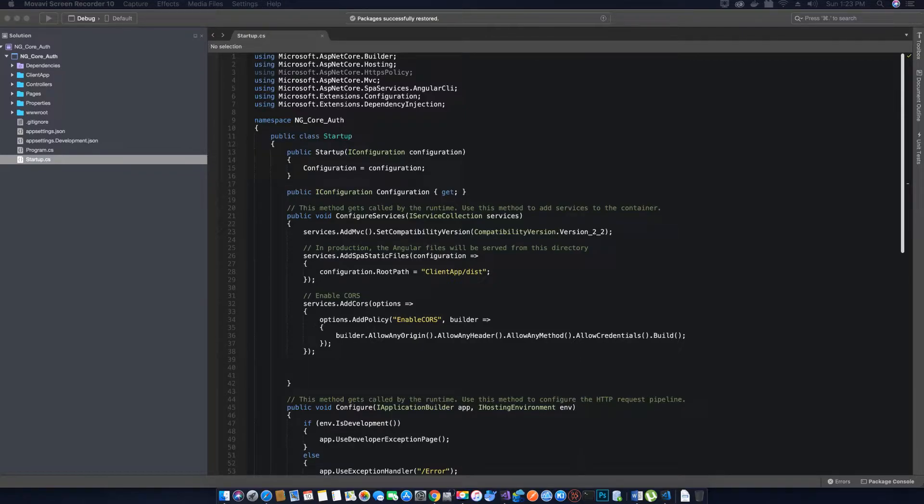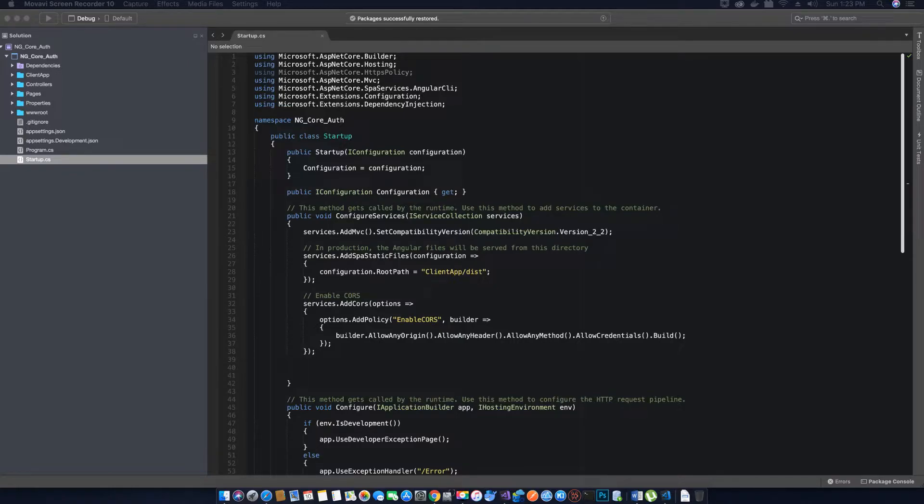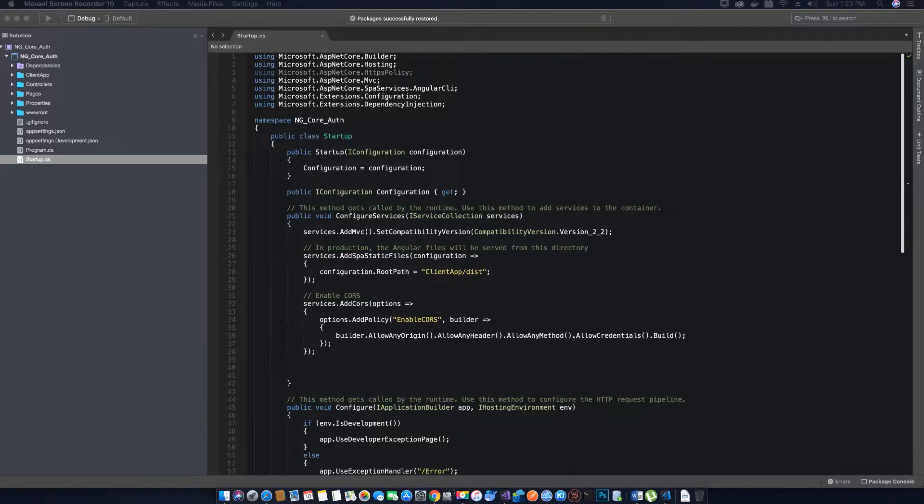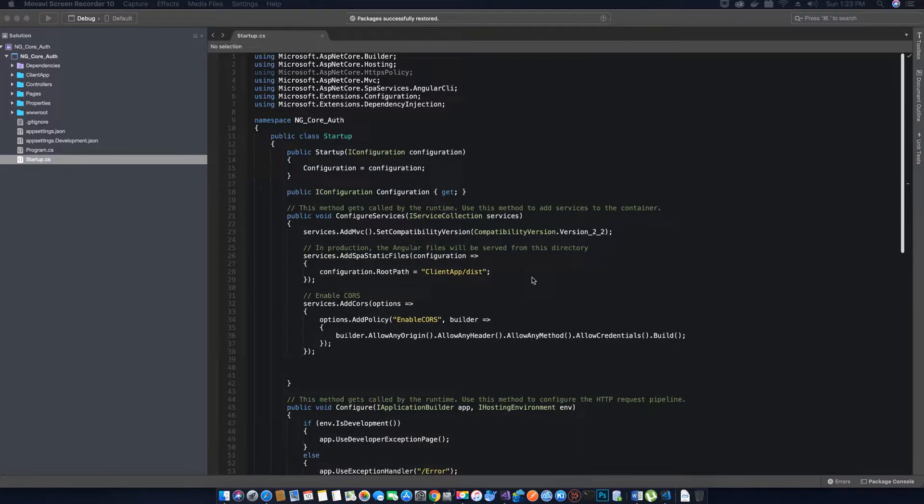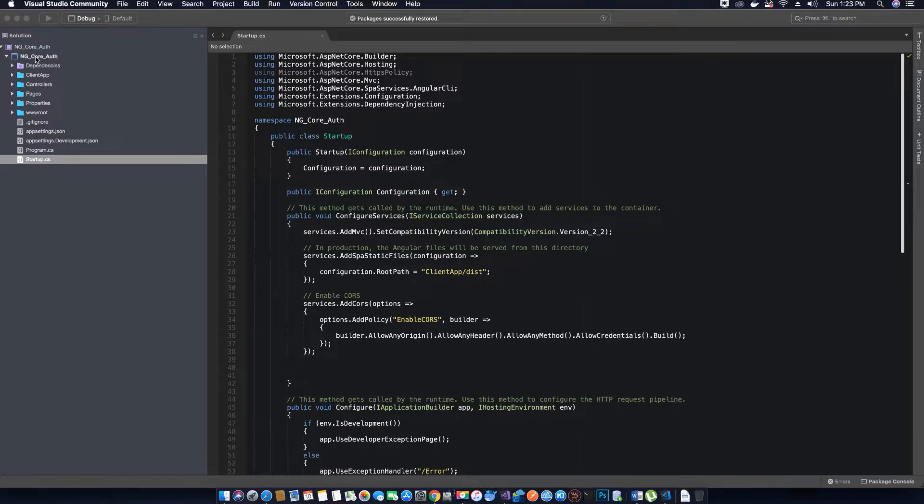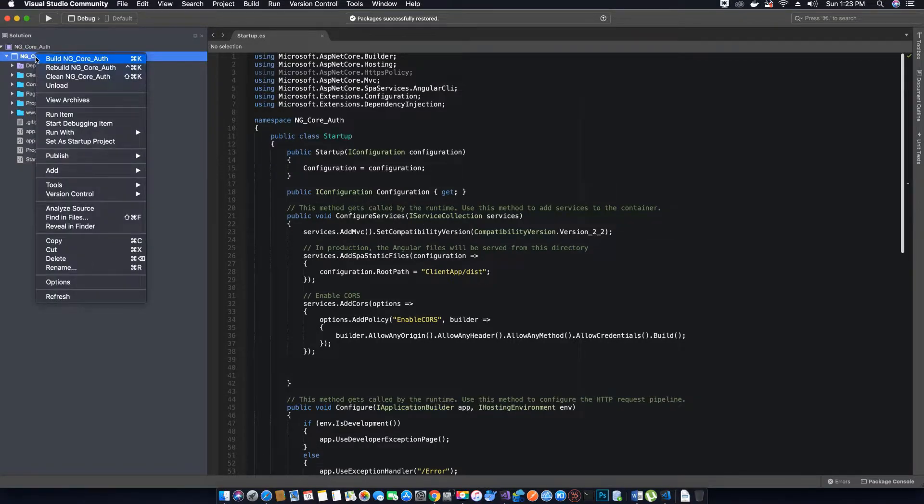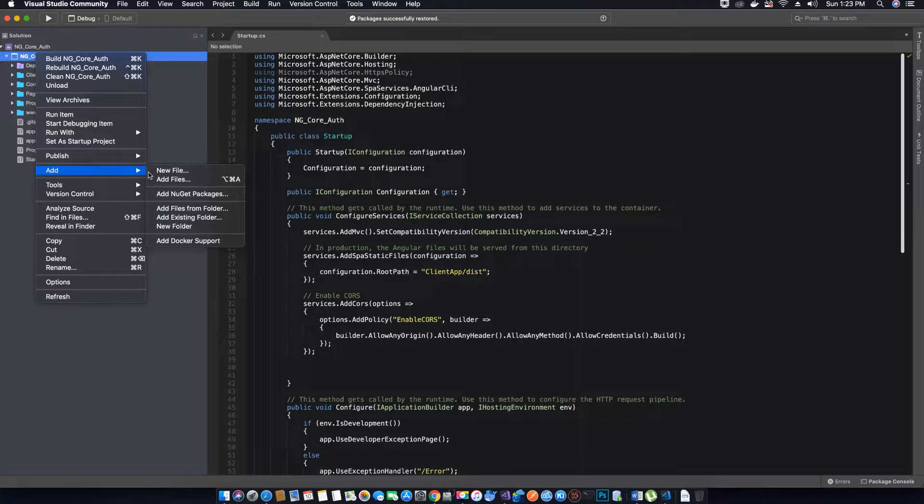We will create three model classes: one for the login, one for the registration, and one for the product itself. To create our model classes, the first thing we want to do is go ahead and create a new folder and call it Models.